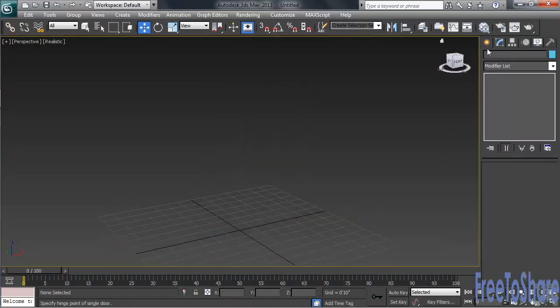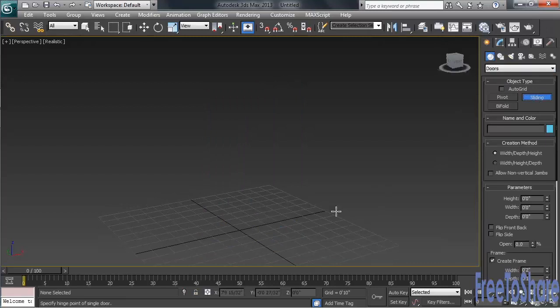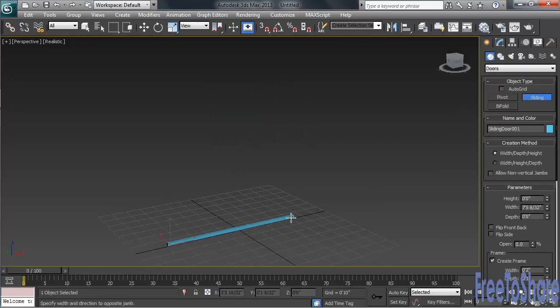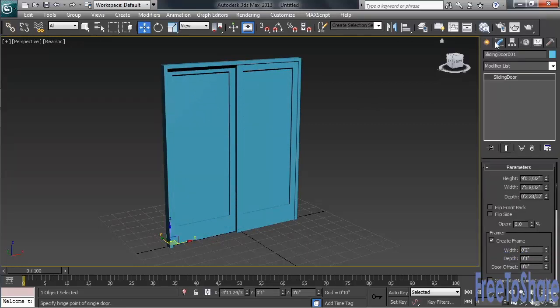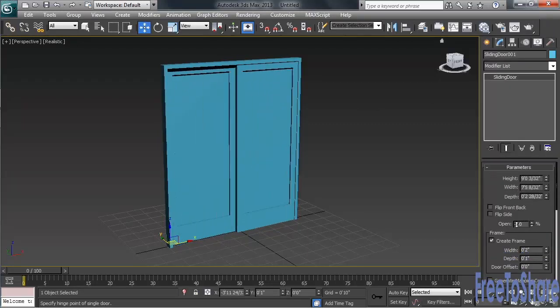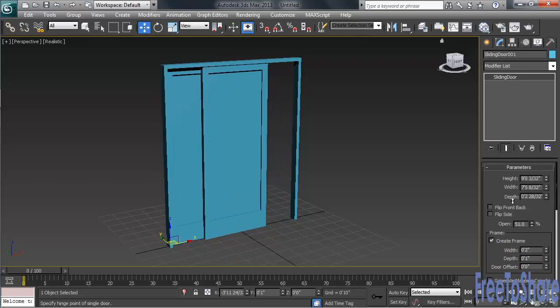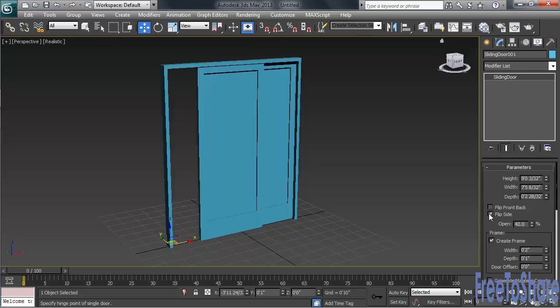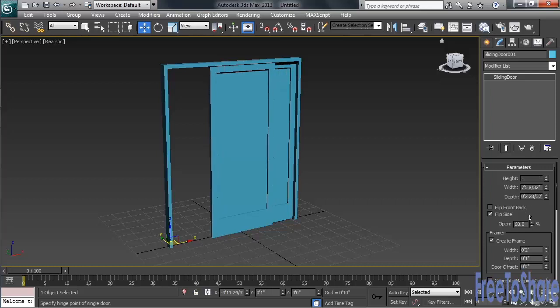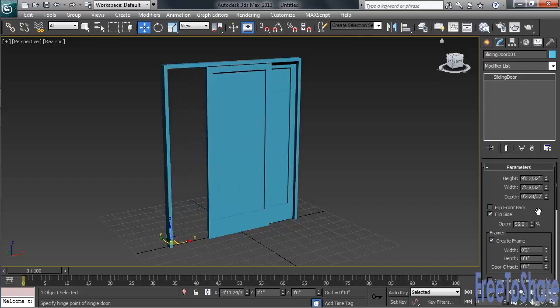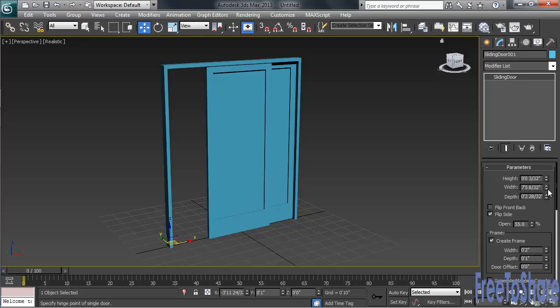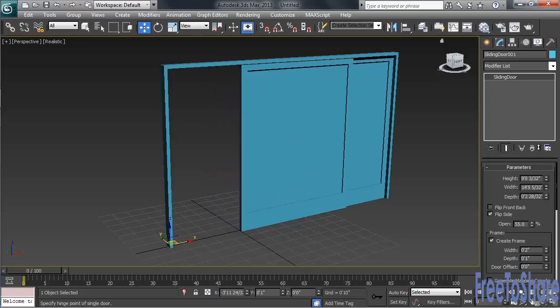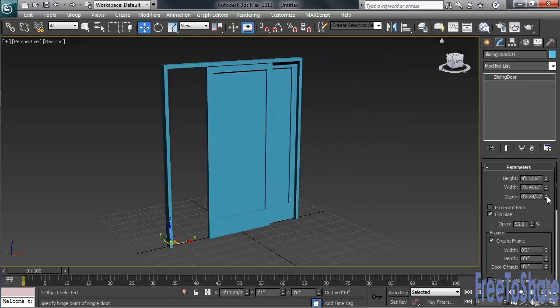Let's go ahead and delete our pivot door, and we'll make a sliding door. Now with the slider, you again have an option to open what you've created. You can also use the Flip Side command to make the door open to the right, as opposed to opening to the left. And just like with the pivot, you've got your standard height, width, and depth options.